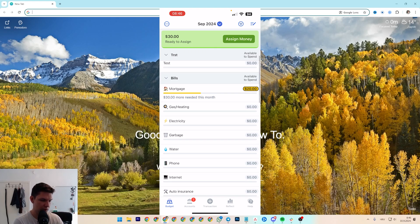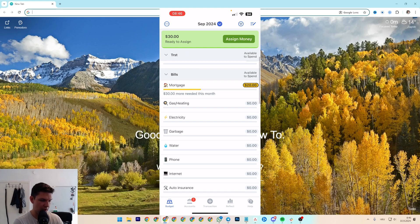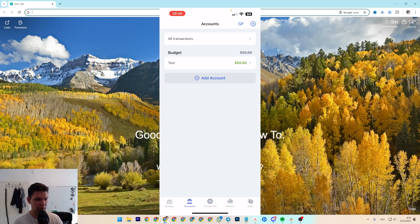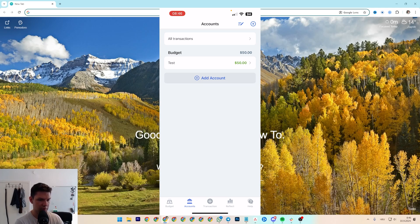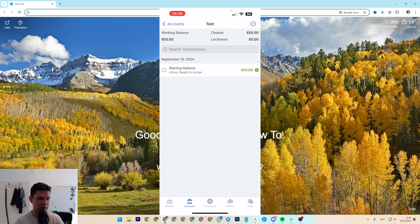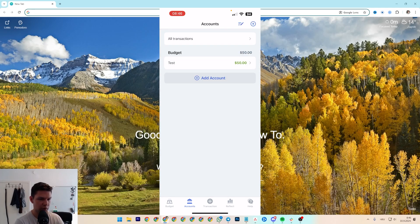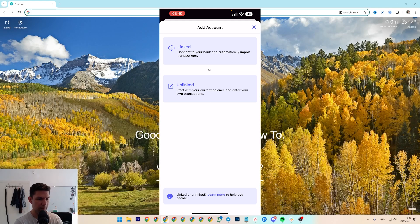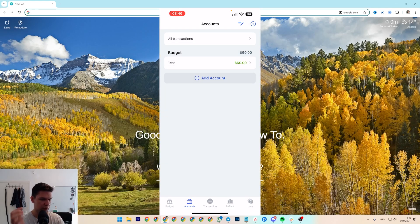You see at the bottom you have accounts, and these are all the accounts that you have. So this is my test budget, but this is basically cash. You can always create a new one, link it, or unlink it.